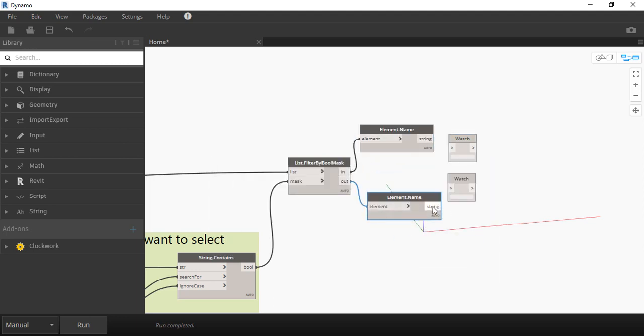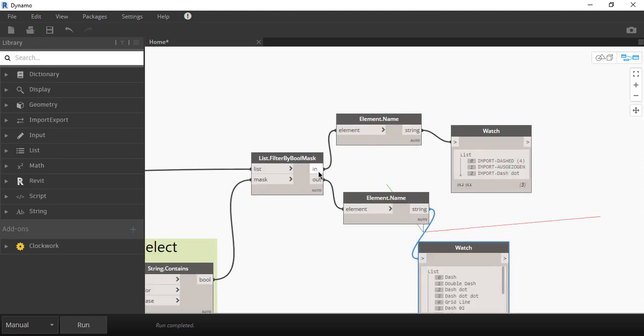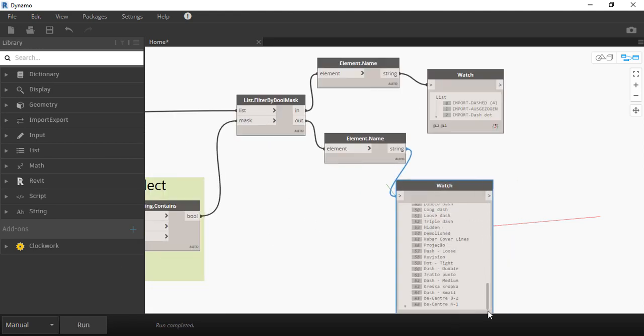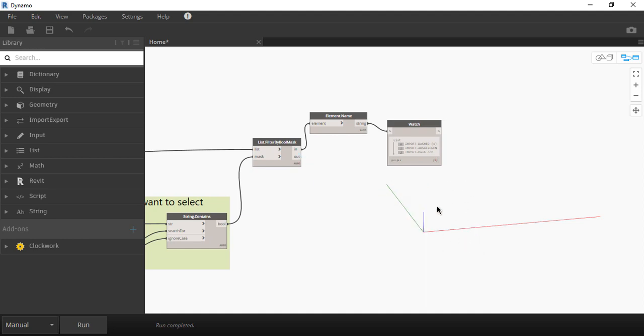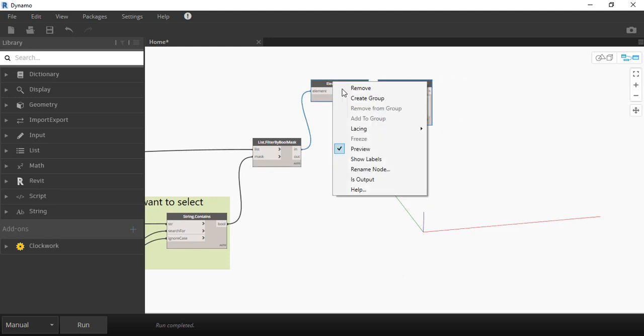And on the second one there are all the elements from the line patterns list minus elements that start with hidden. Okay let me just delete the second watch list and now I'm going to finish this script.